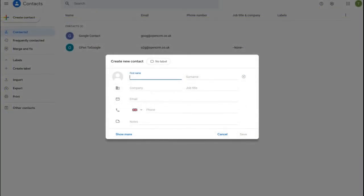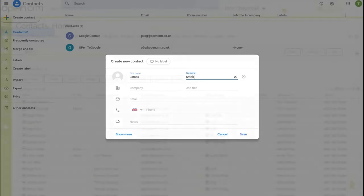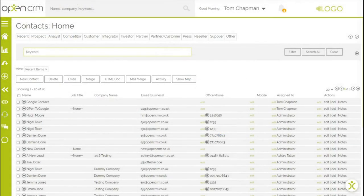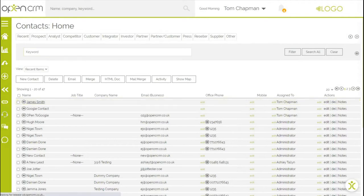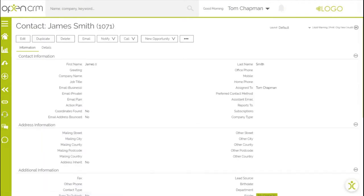Now that the integration is set up, I'll show you some examples of data syncing. To begin with, if I add a new contact in Google, if I refresh this screen, you can see that that contact has now synced across to OpenCRM.